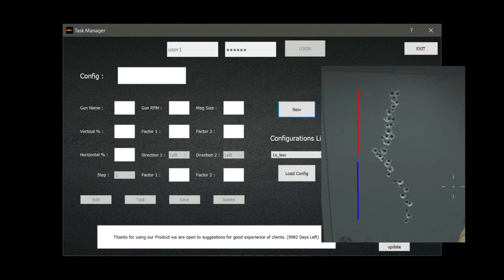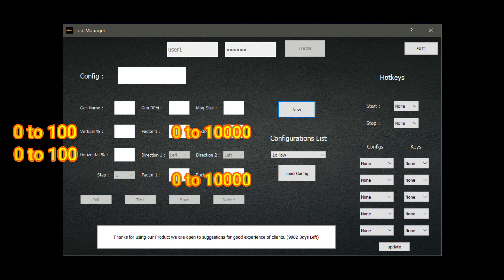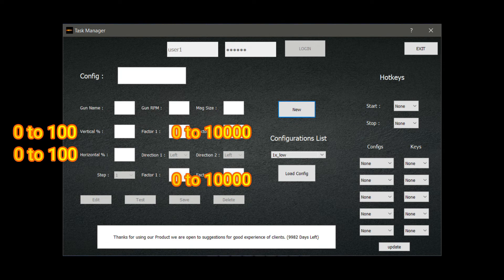Horizontal and vertical percentage will be from 0 to 100. Factor 1 and factor 2 can be from 0 to 10,000. In games like PUBG PC where you need an insane amount of recoil control and can't get enough recoil cancelling even after putting 10,000 in the factors, you can increase the step setting. The step setting is for huge recoil patterns.